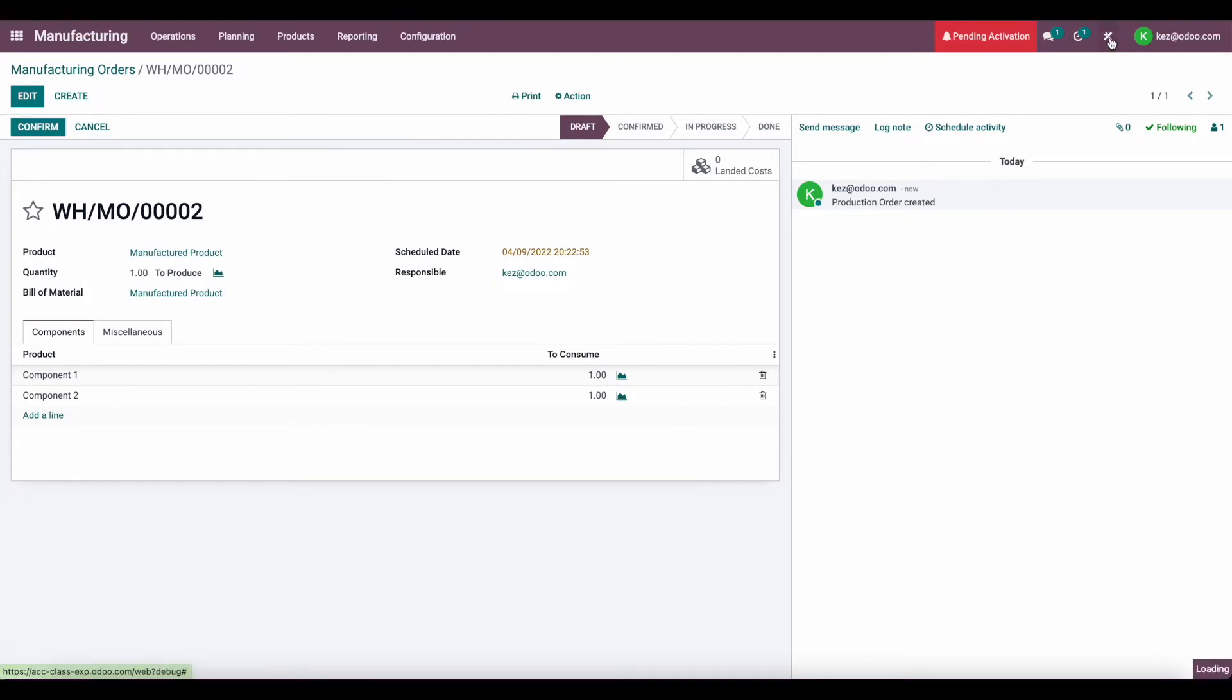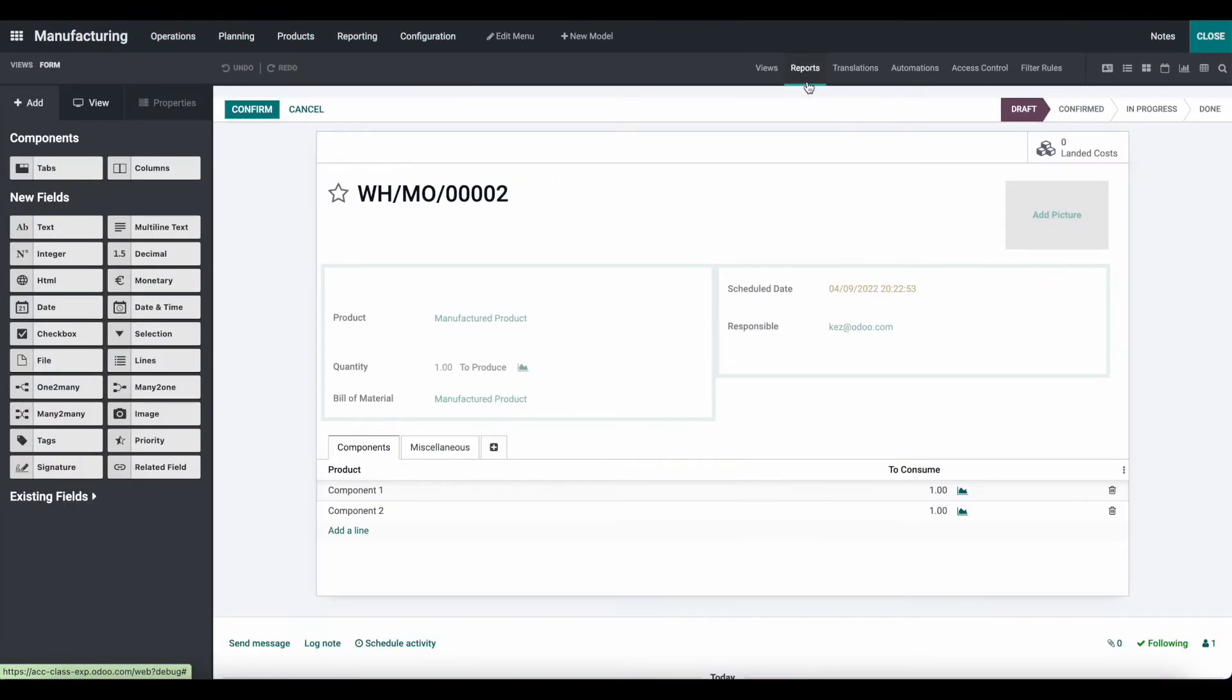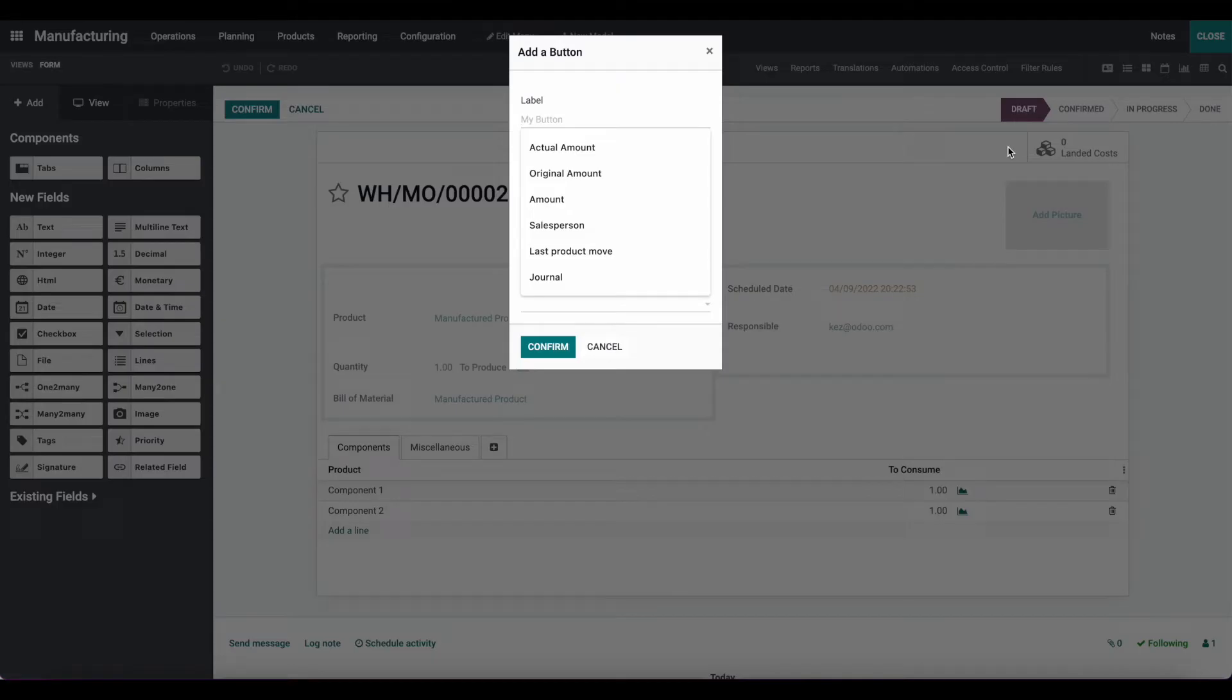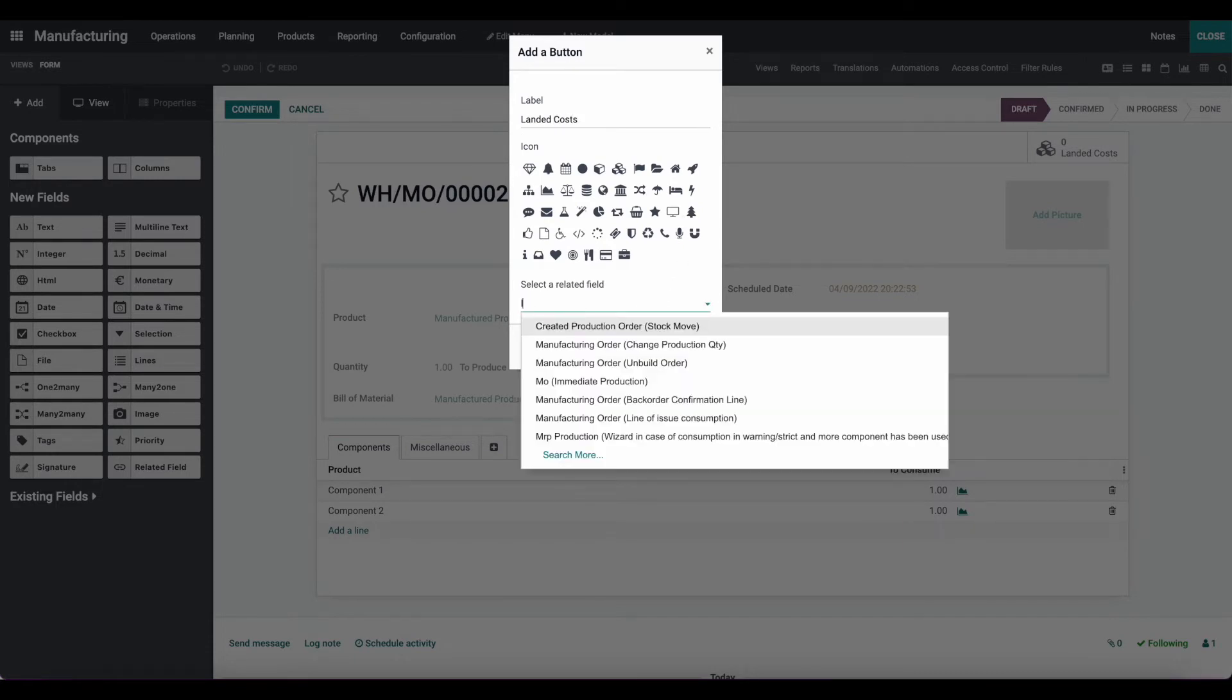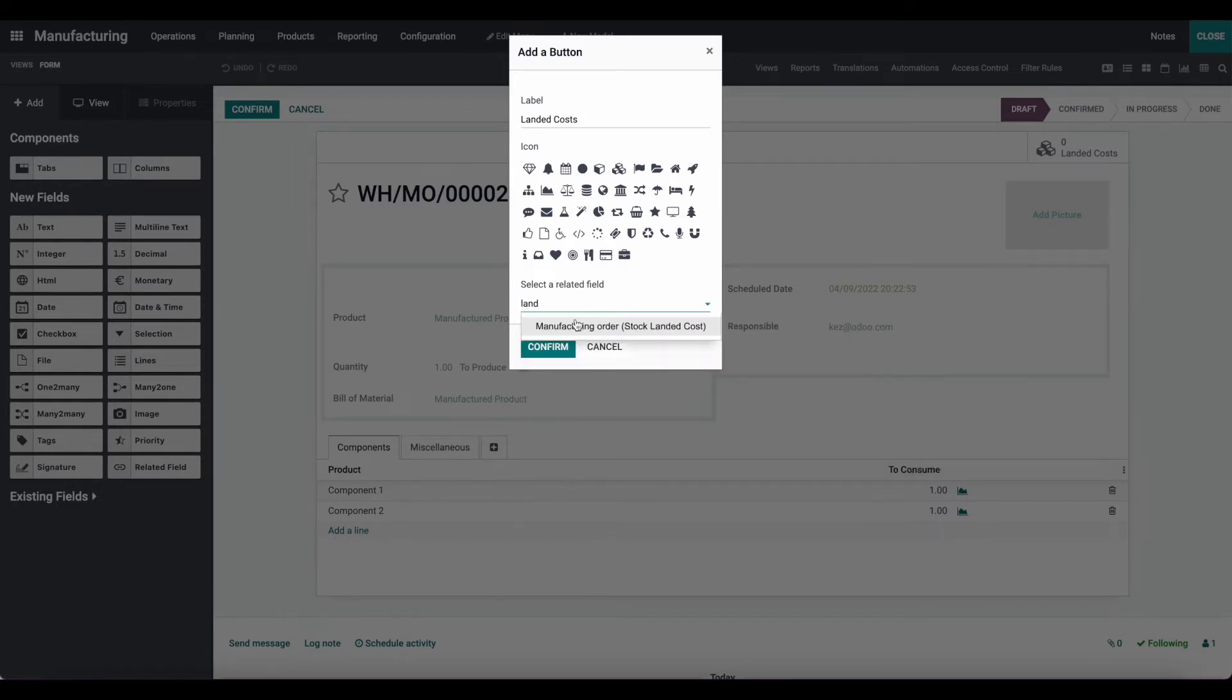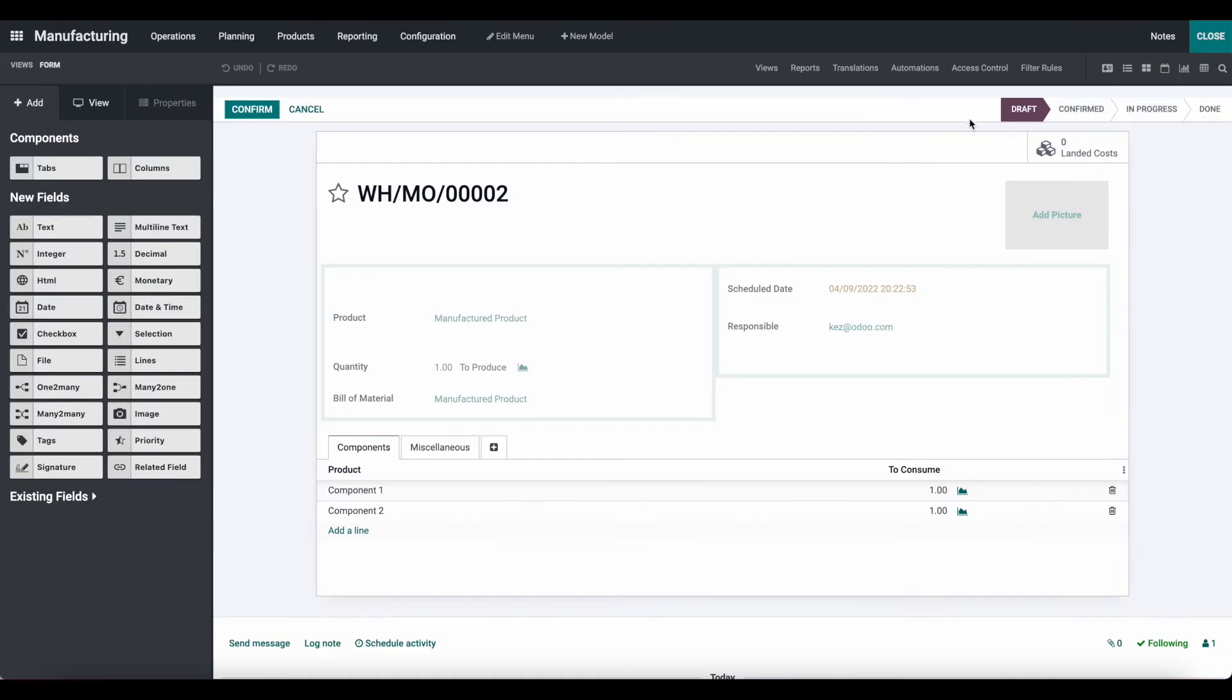So if you go into Studio, and we click our plus sign right next to our landed costs, you can add a new button. Let's call it landed costs again. And you just select a related field called landed costs, and you can confirm, which will create a new button. Since I've already done that, I'm not going to do it again.